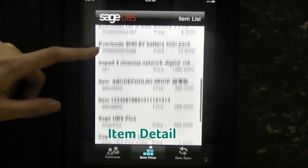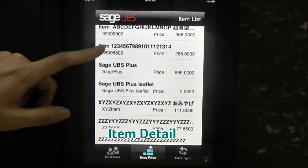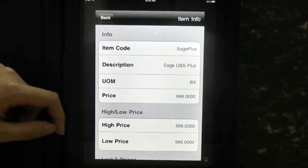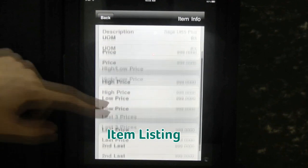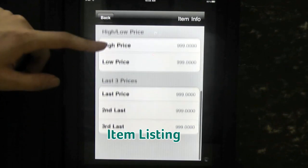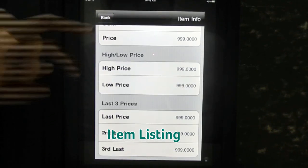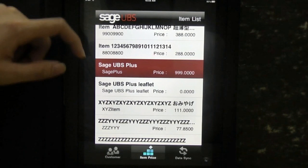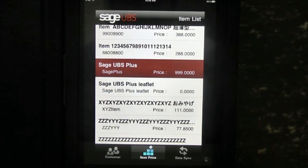Other than customer information, you can view the item information as well. Just tap on the item price button — here you will see the item listing. Tap on the item to see the details, where you will see the item description, price, and the last 3 prices of this item.